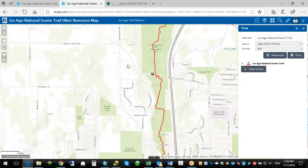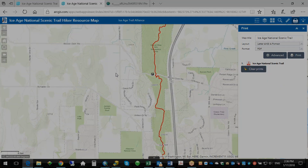So that's the basic overview of our new interactive map. I hope that it is helpful in planning your next hike.